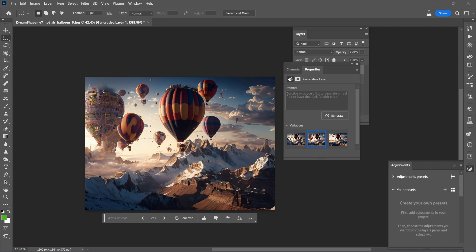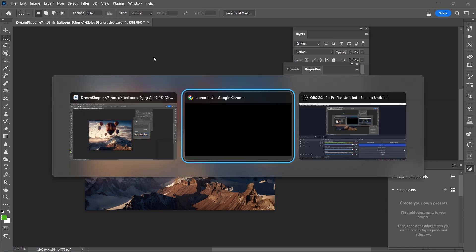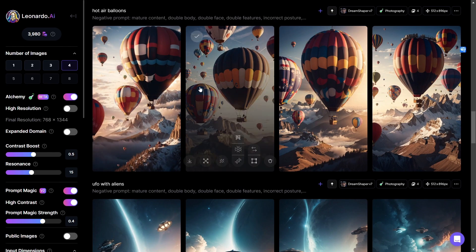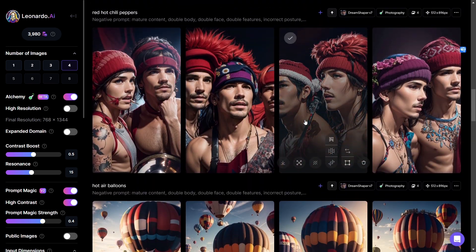And number three, sort of a combination of the two, except here it looks more like balloons have exploded or something. It's kind of interesting. Okay. So let's go back here to Leonardo and see what else we've got.